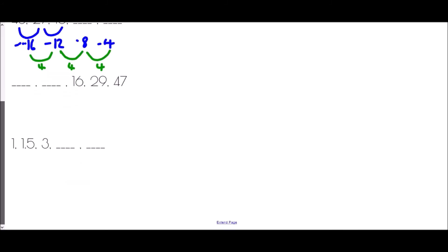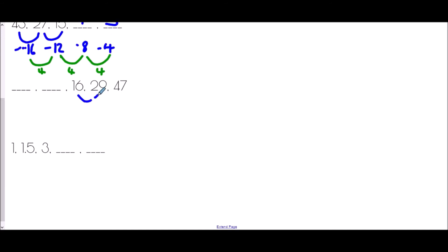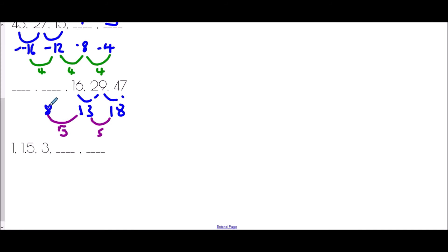Next we need to find the first two terms of the sequence: something, something, 16, 29, 47. From 16 to 29 is up by 13; from 29 to 47 is up by 18. The difference between differences is 5. Working backwards, the previous difference must have been 8, so 16 take away 8 is 8. Going back one more, the difference before that must have been 3, so 8 take away 3 is 5. The sequence begins 5, 8, 16, 29, 47.